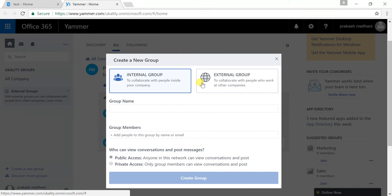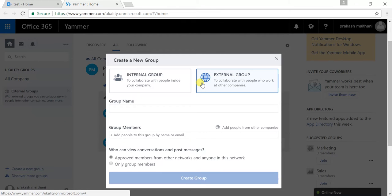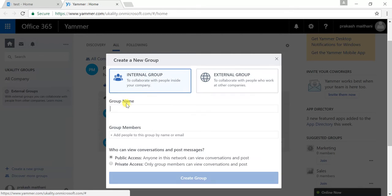An internal group is for internal usage within your organization, meaning the people of your organization will be able to interact within this group. If you want to add people outside your organization who can interact or have a conversation on the Yammer group chat, then you can create an external group, so that people outside your organization will be able to access or see that particular group chat. For now, I'm creating an internal group.